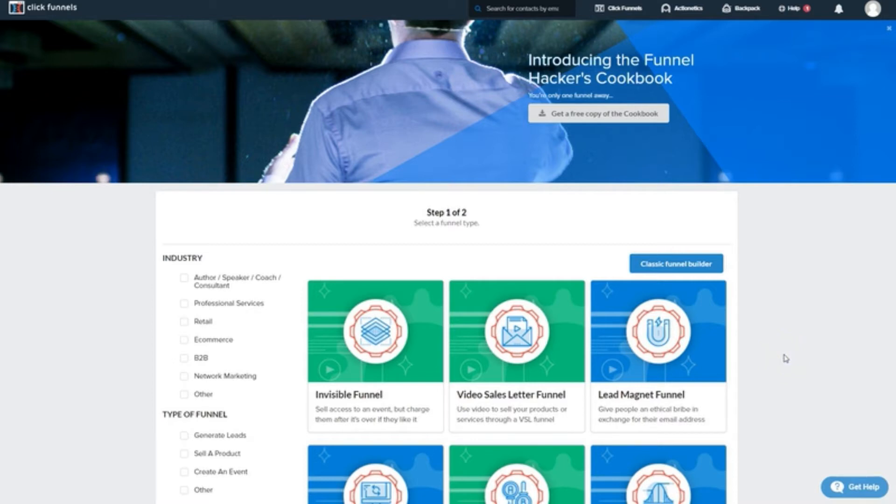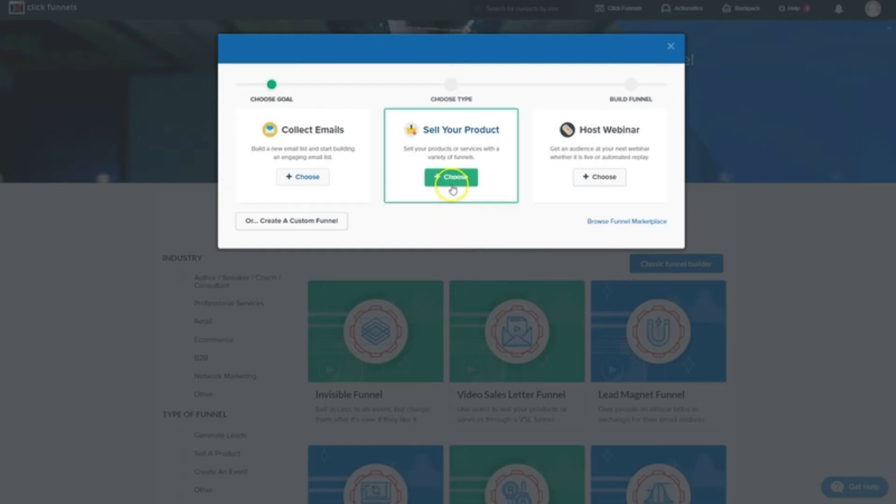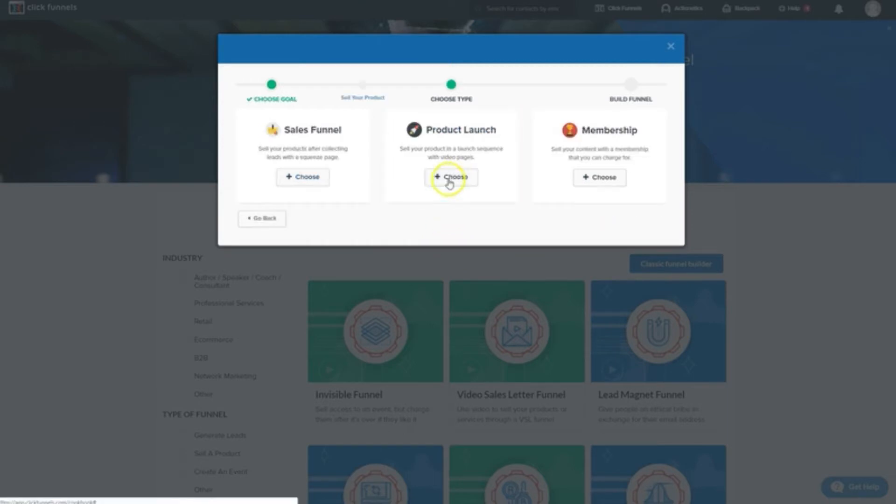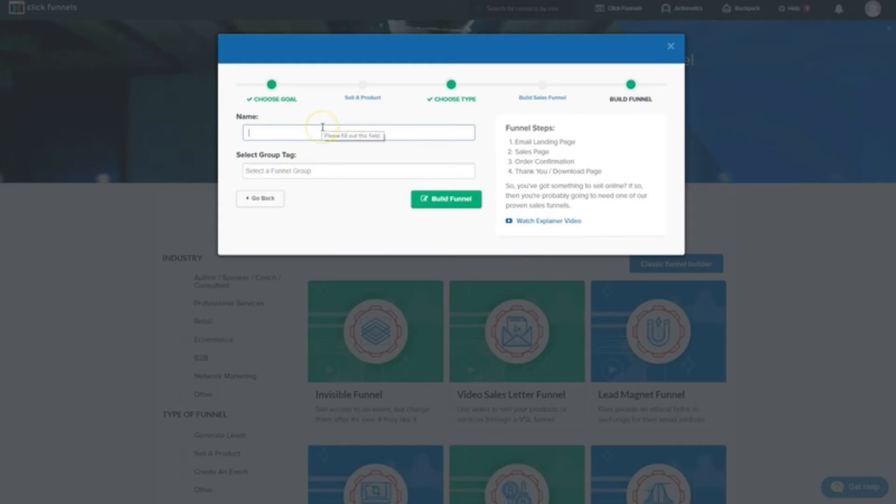Now, for that type of funnel, I'm actually going to click up here on classic funnel builder. I'll click sell my product and I'll choose the good old fashioned sales funnel. I'll give it a name and I'll hit build funnel.